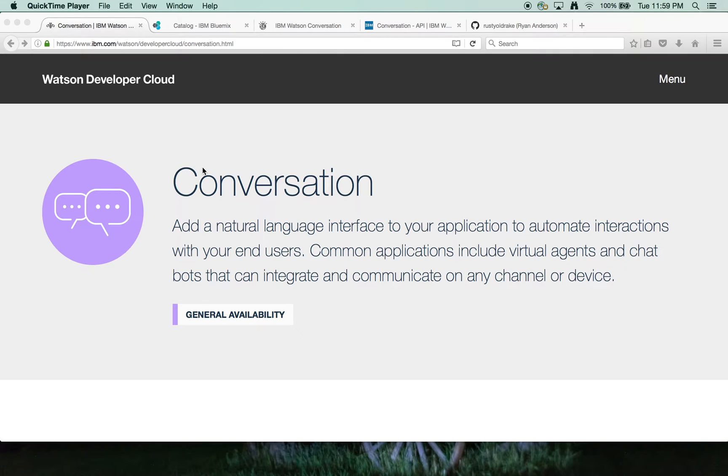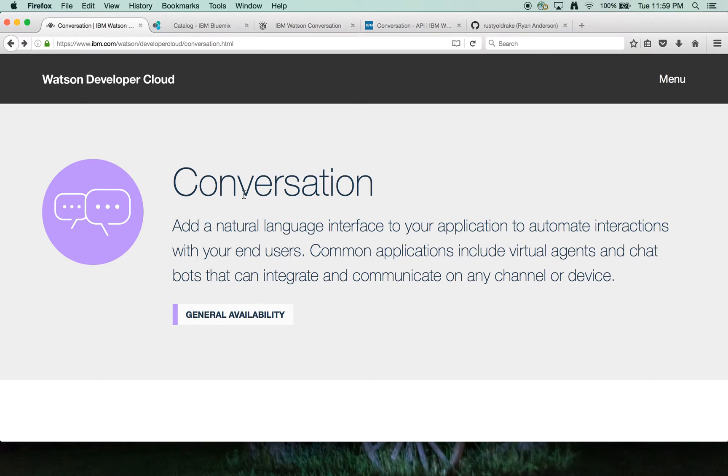My name is Ryan Anderson. This is a quick demo of some R code that I wrote to interact with the Watson Developer Cloud Conversation Service.